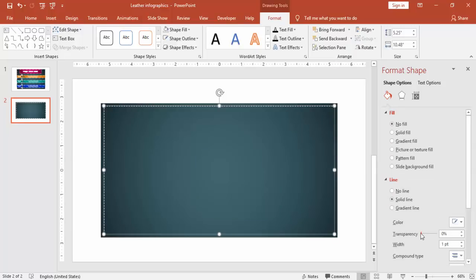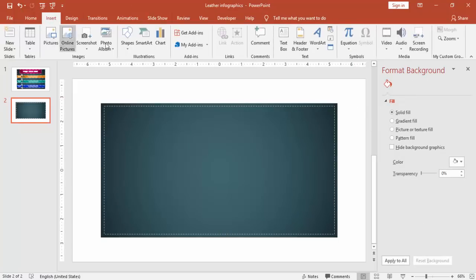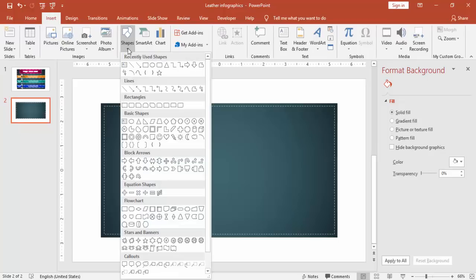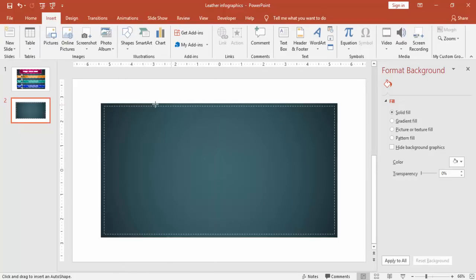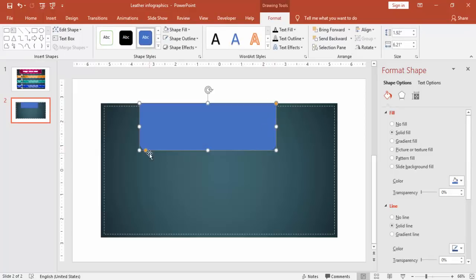For the line you can give some more transparency level to look more realistic. Then go to Insert, Shapes, and select the top rounded corner rectangle. At the bottom make it curved and at the top remove the curve.